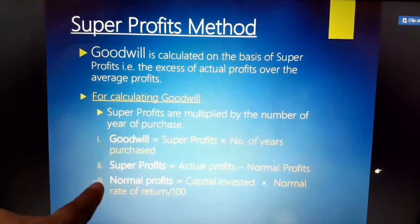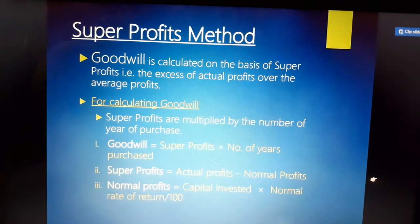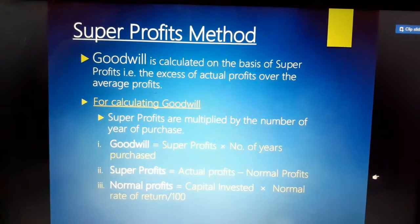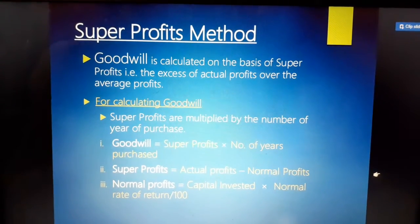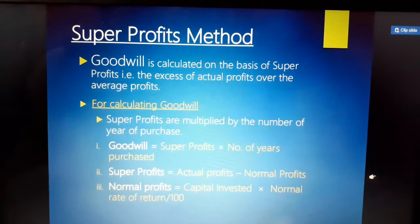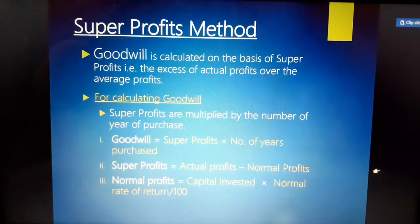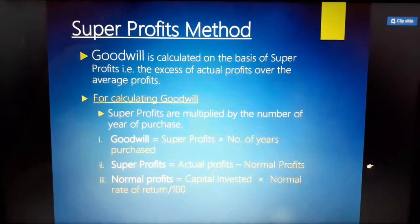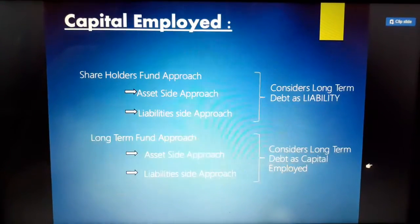Third step: normal profit equals capital employed multiplied by normal rate of return (NRR) divided by 100. Capital employed means the total capital invested in the firm. Normal rate of return (NRR) is the minimum return a firm assumes it should earn on its capital employed — even if super profit is not achieved in the future, the firm expects to at least earn this normal rate of return on its assets and investment.